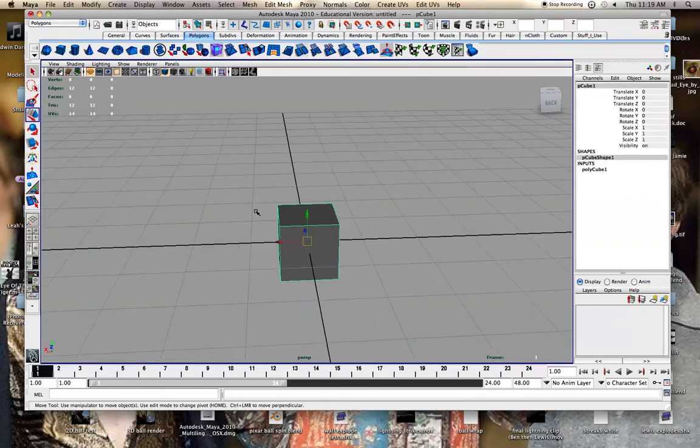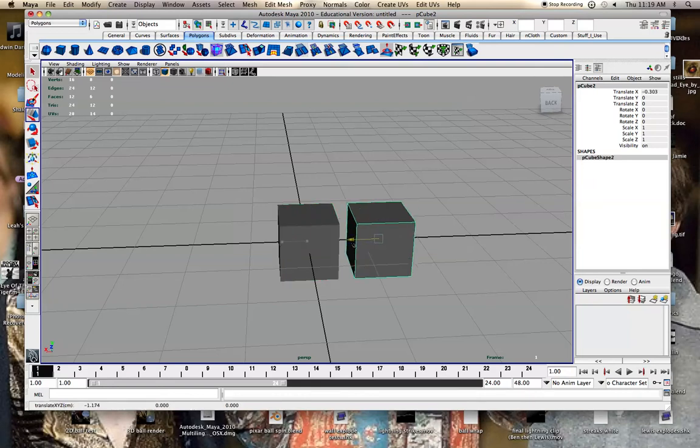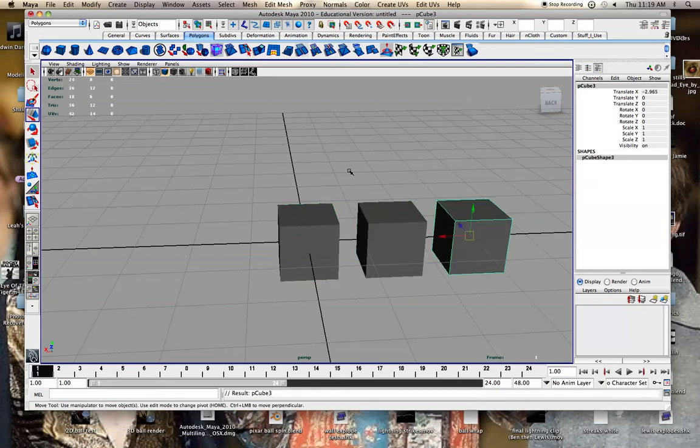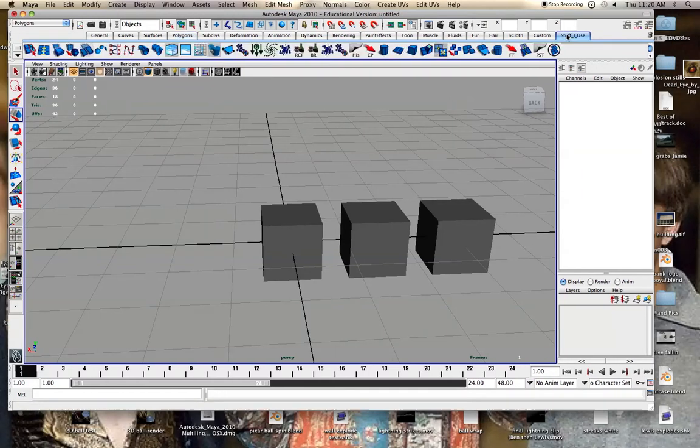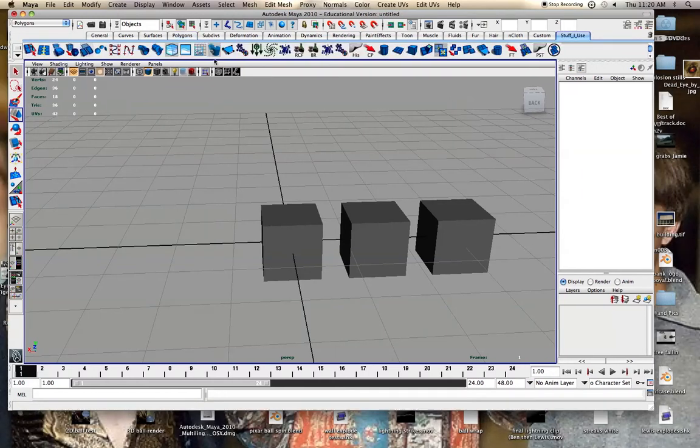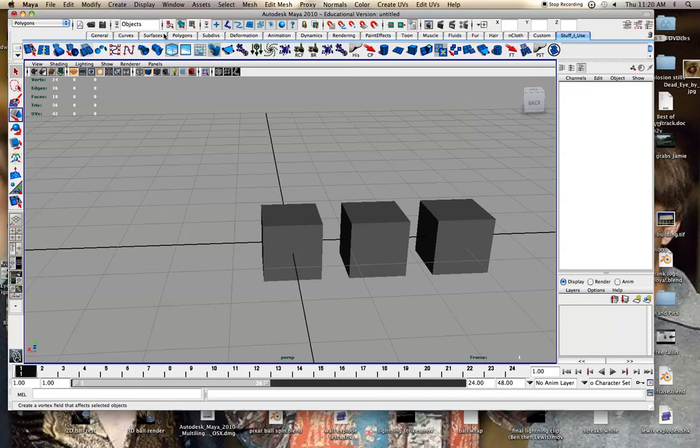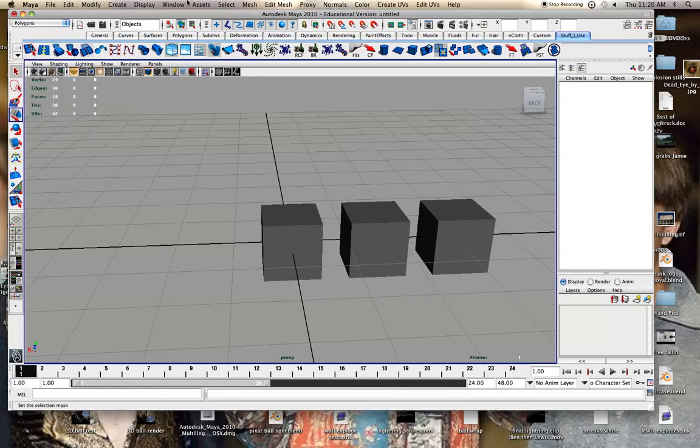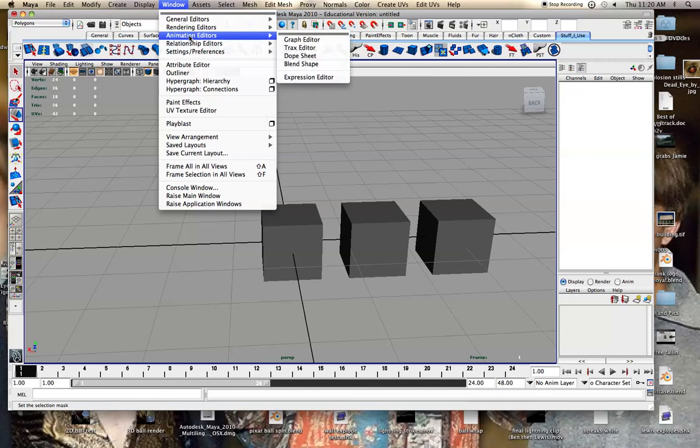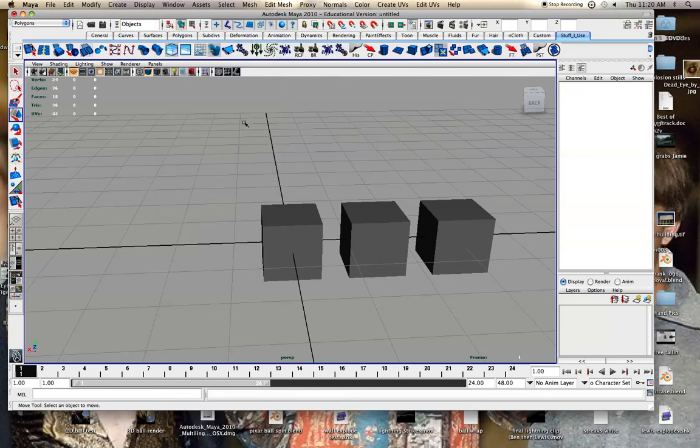I'm going to do shift D and make a couple copies. I have created my own shelf with my own things. If you want to make your own shelf you just go to new shelf and then when you go over something you can hit control and shift and add it to the shelf.